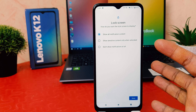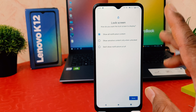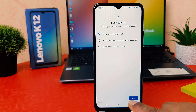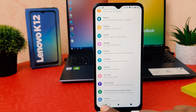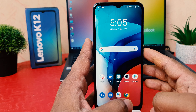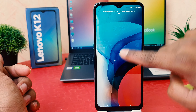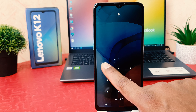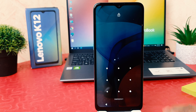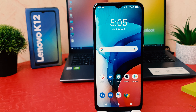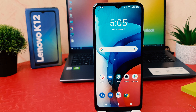Now you can see I have successfully set a pattern in my Lenovo K12. This is the lock screen setting where you can choose to show or hide notifications. I'm going to keep it as it is and click Done.